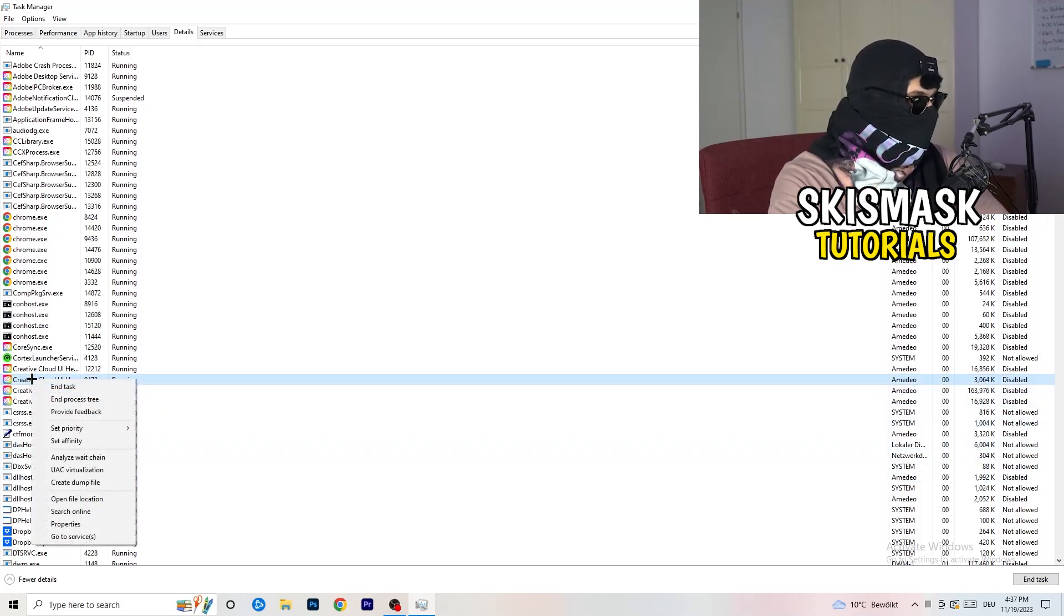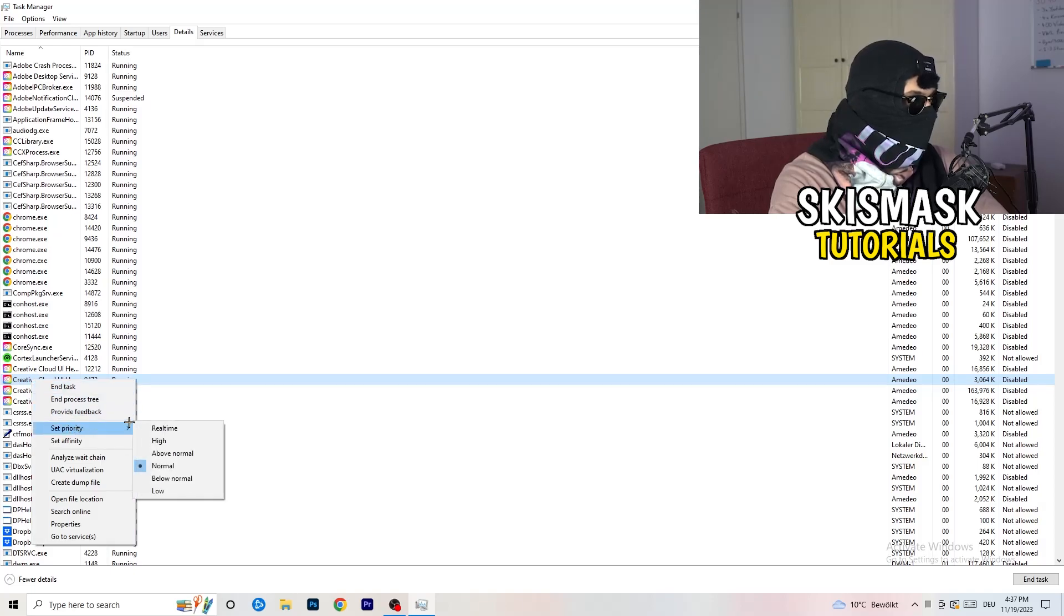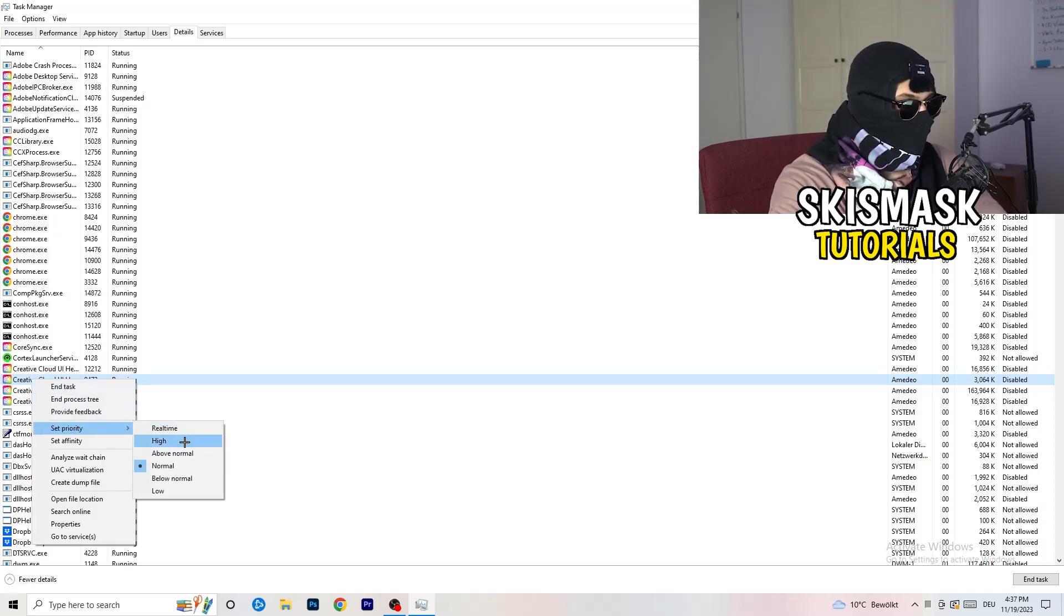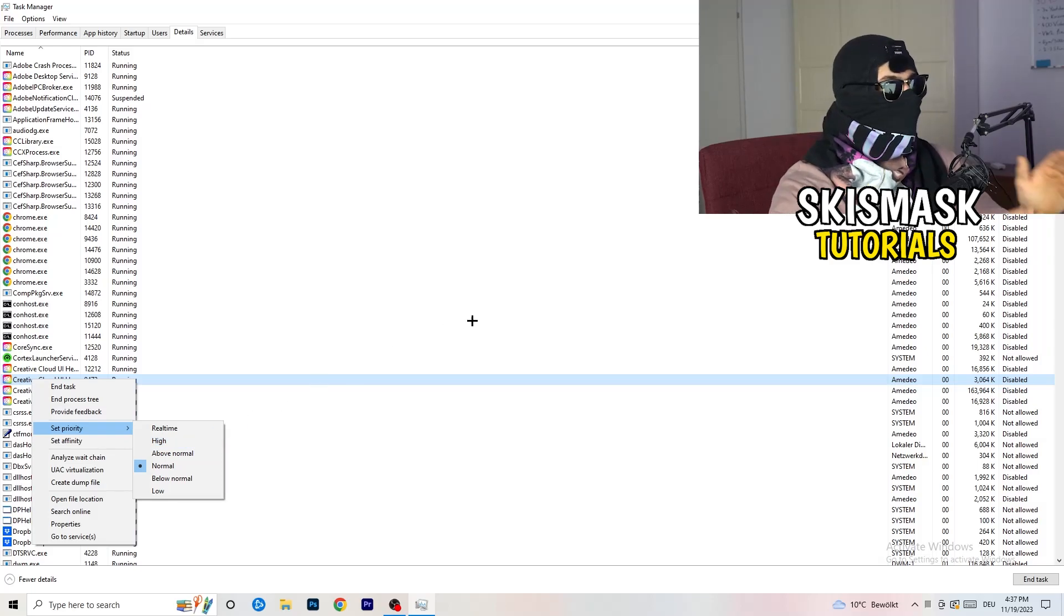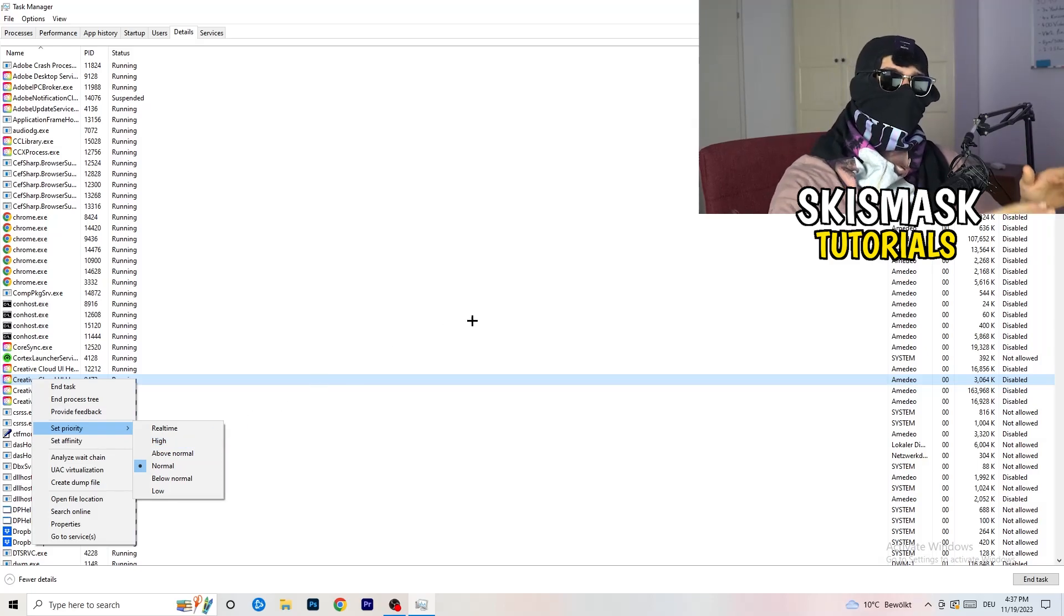You're gonna right click, you're gonna go to set priority, and now you need to go to above normal or high.